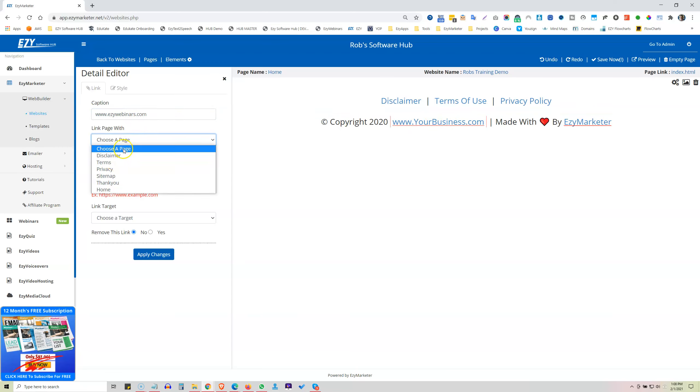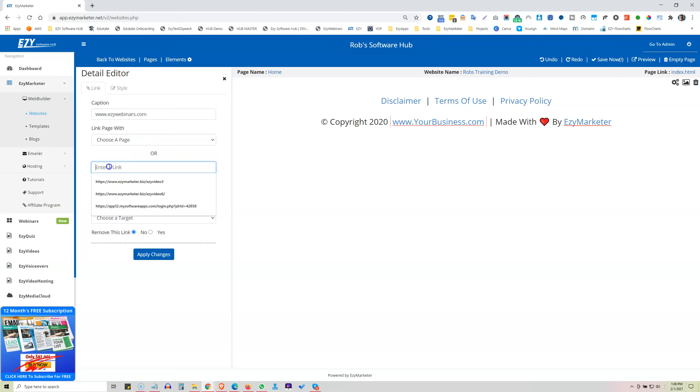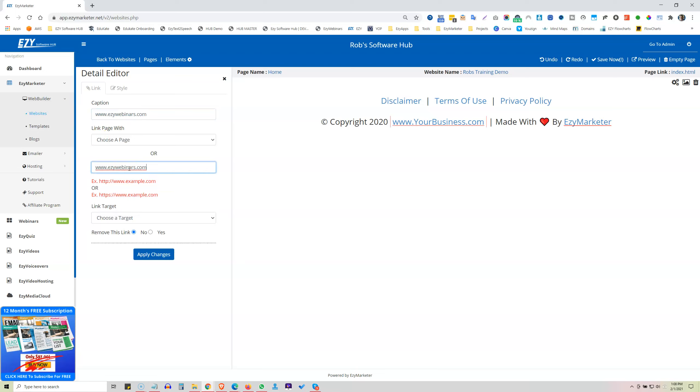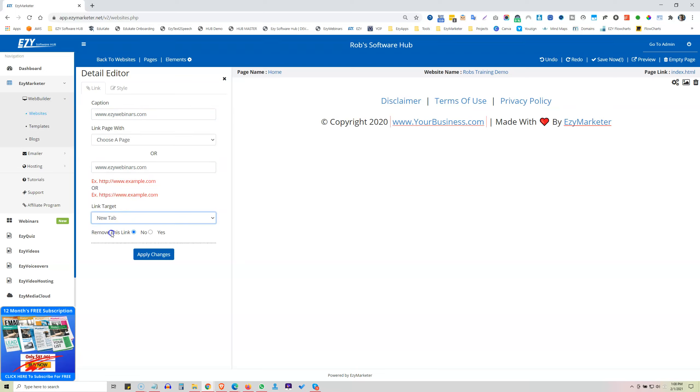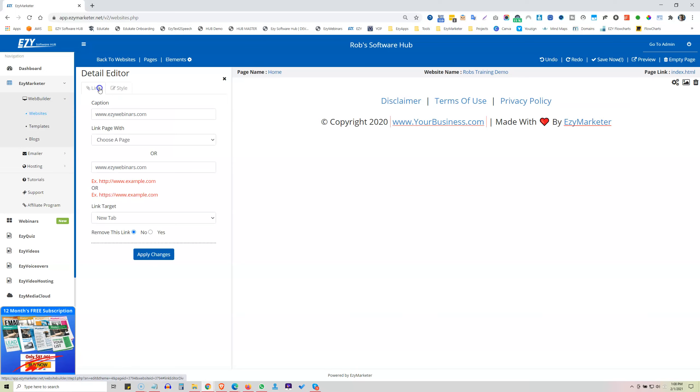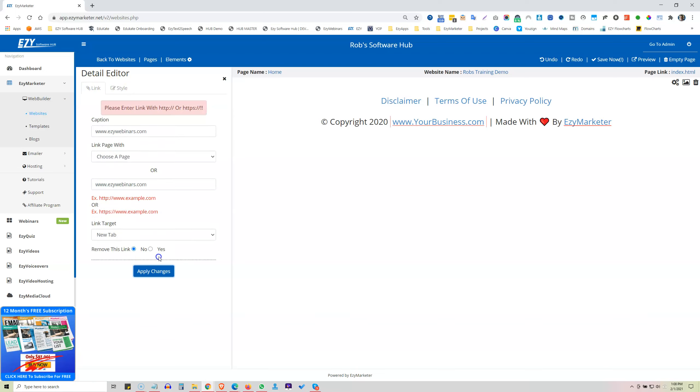Well, I want a new tab, over here, a link that can link off to Easy Marketer's, sorry, Easy Webinars website. So I'd put that in here. Okay, and choose a target. I want a new tab to open. All right, or if you wanted to remove this link, you could do that and you can change. There's no style in here to change.